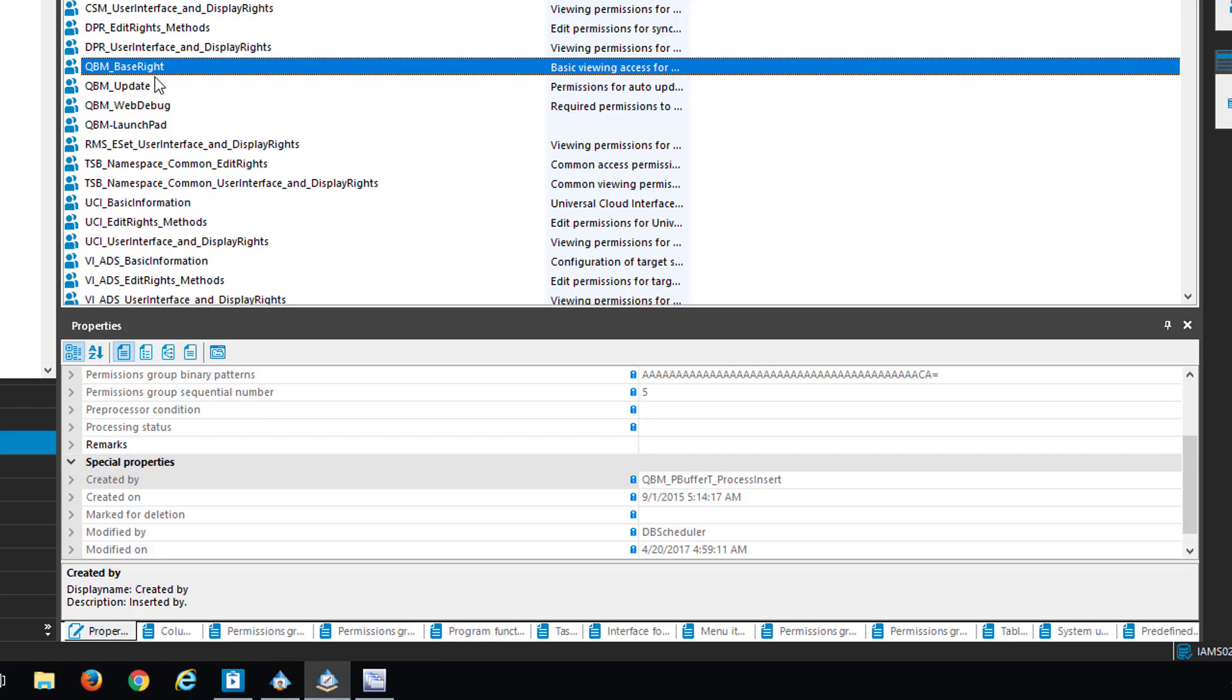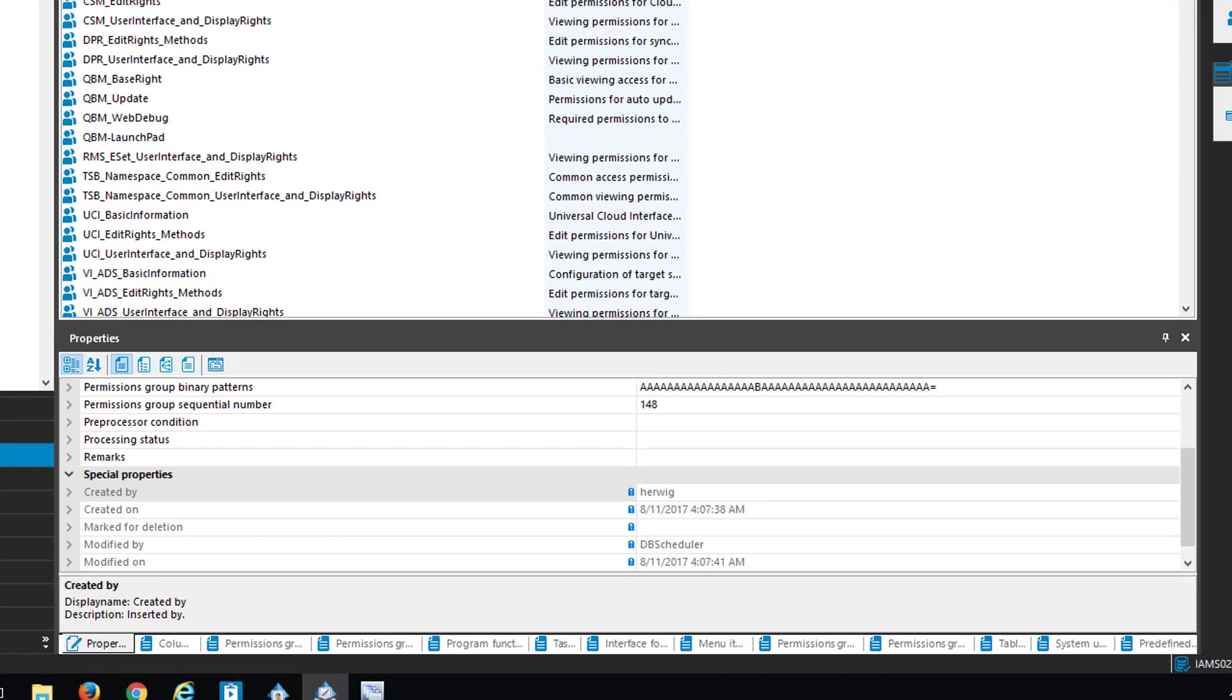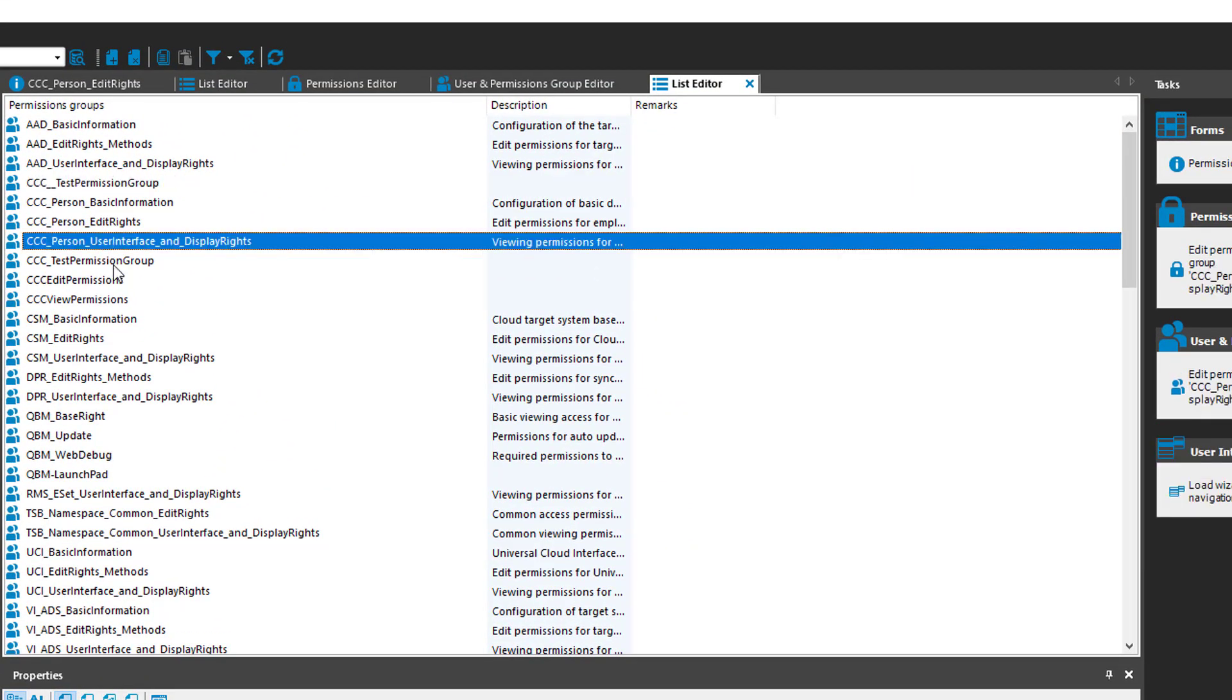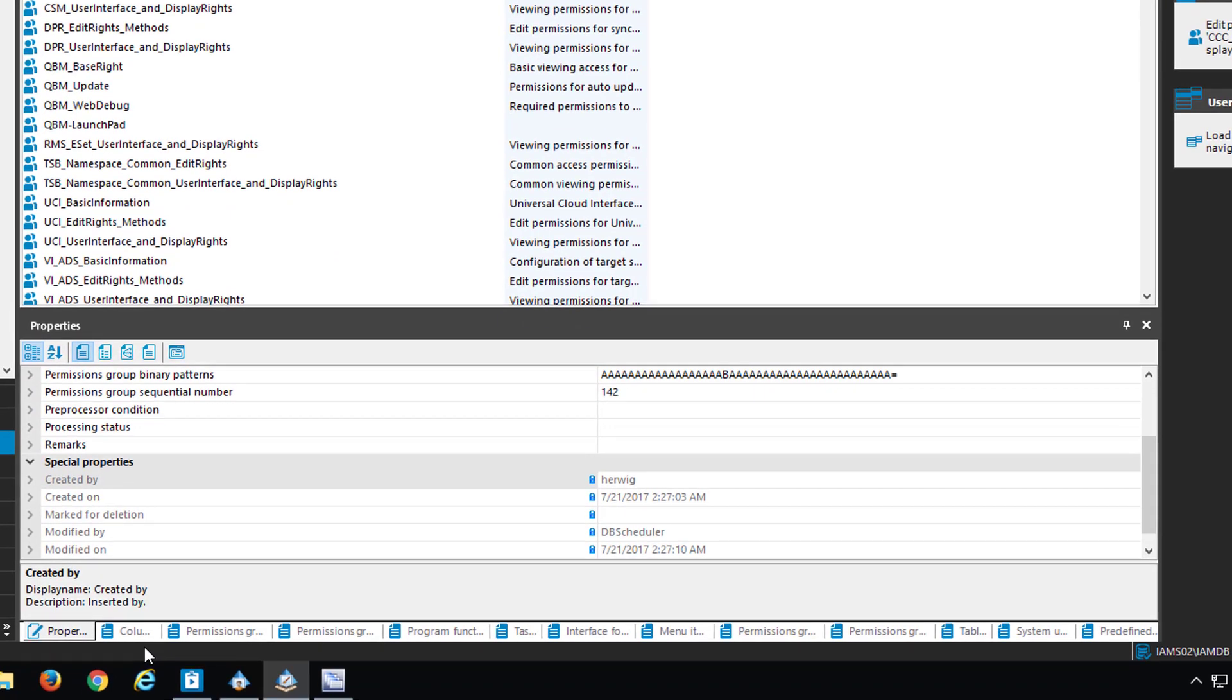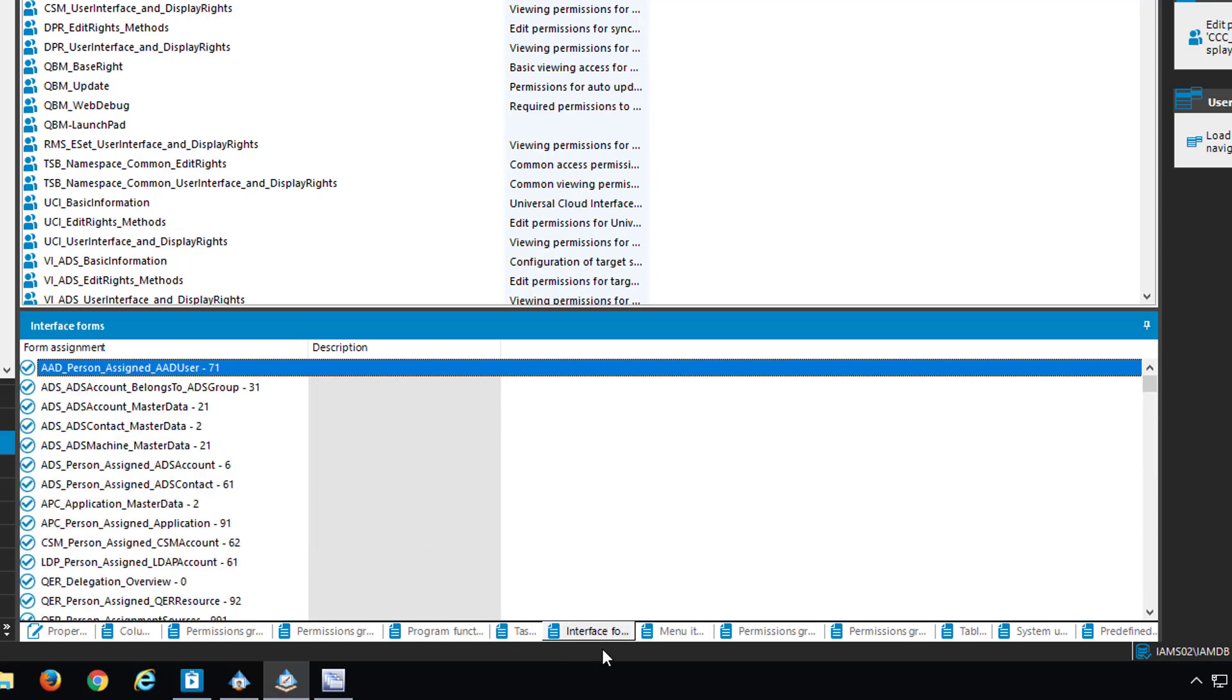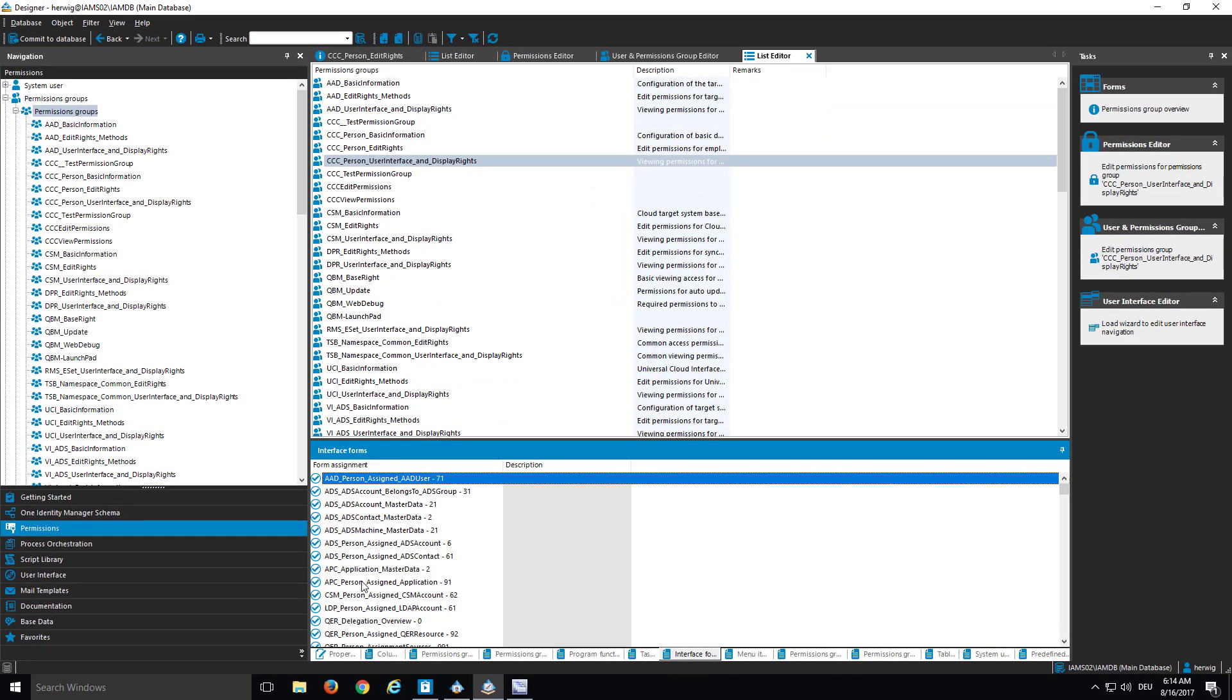Please remember, I'm only able to change assignments for my custom groups, because the out-of-the-box ones are, like always, write protected. But if I select, for example, here my user interface and display rights, I can have a look, for example, which tasks are assigned to that specific group, no tasks, or which interface forms, and so on. And here I can remove them if I like to. This is typically the way to get rid of some entitlements just assigned to these permission groups. And of course, if I like to, I can as well add some, but then I have exactly to know which of them I want to add.